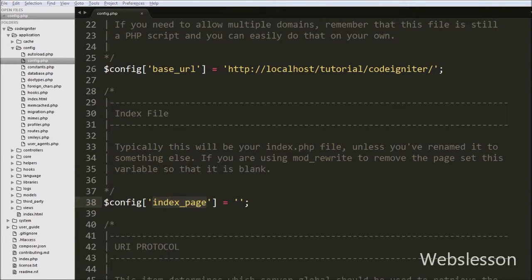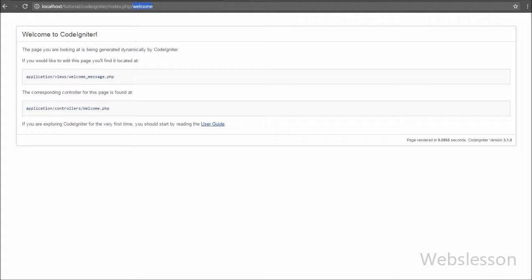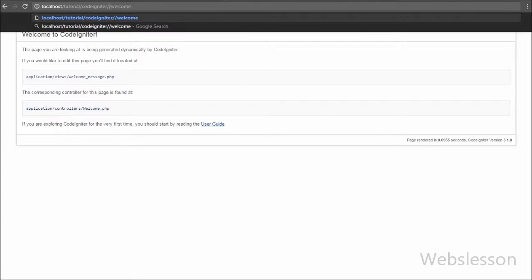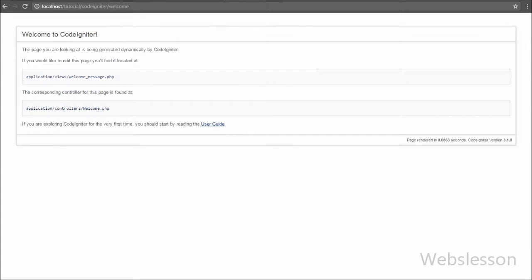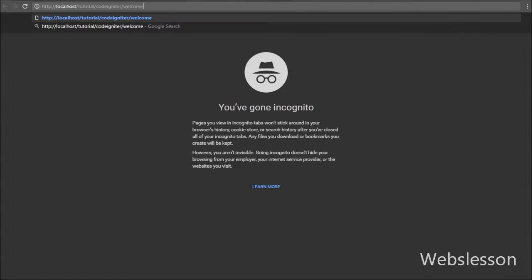Now we have completed the process for removing index.php from the URL. In the browser, we remove index.php from the URL and press enter. Friends, you can see that the welcome controller has been loaded successfully without index.php in the URL.